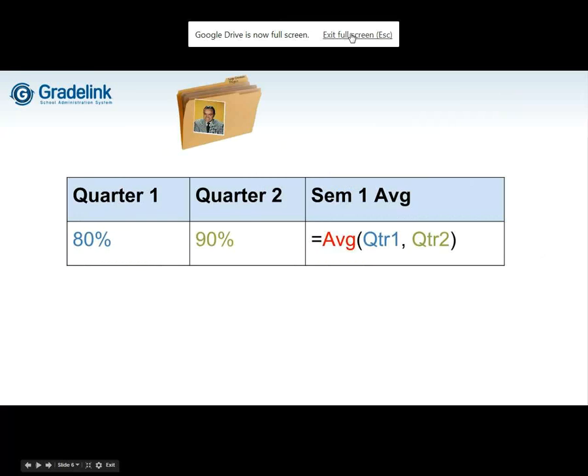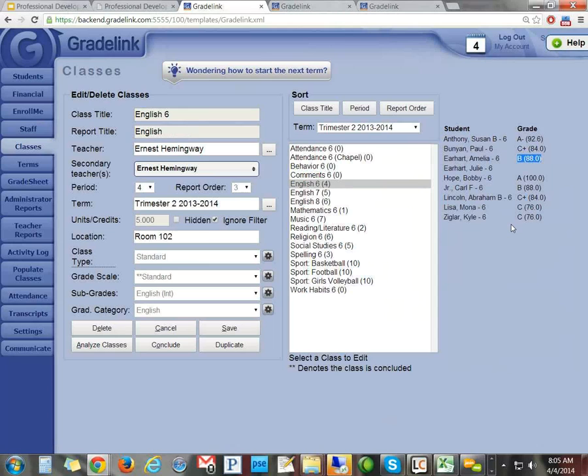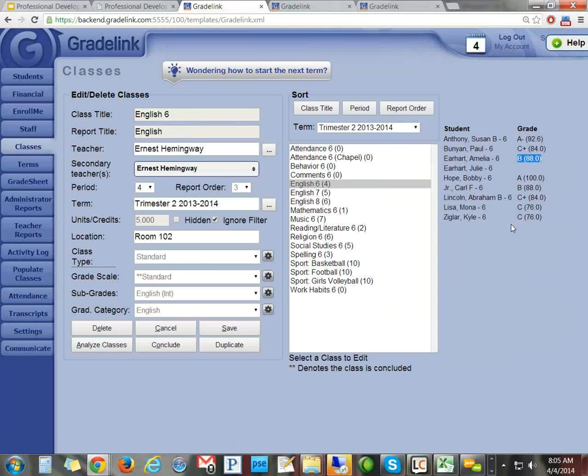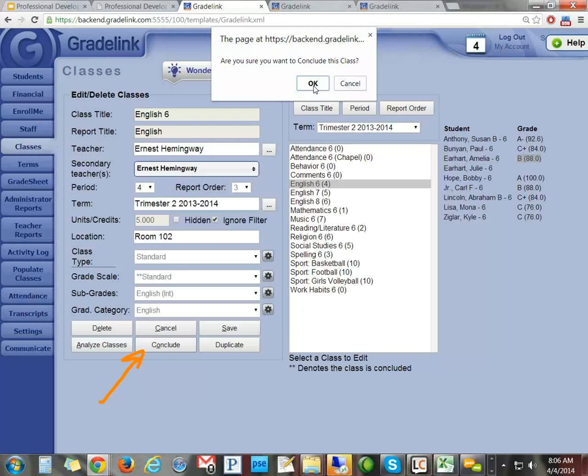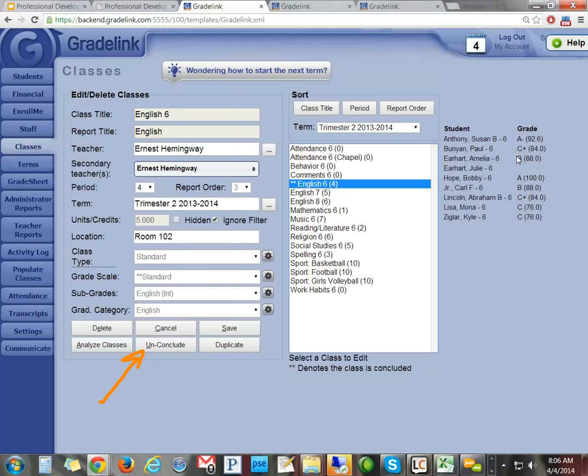Let's look at an example. In this English class, Amelia Earhart got a B at 88%. If I want to get it on the transcript, I press the Conclude button — this can be done by a teacher or an administrator. Now this shows up in purple, meaning it's on the transcript and report card as a finalized record. She's got a B at 88%. If I run her report card, we'll see 88% for English.